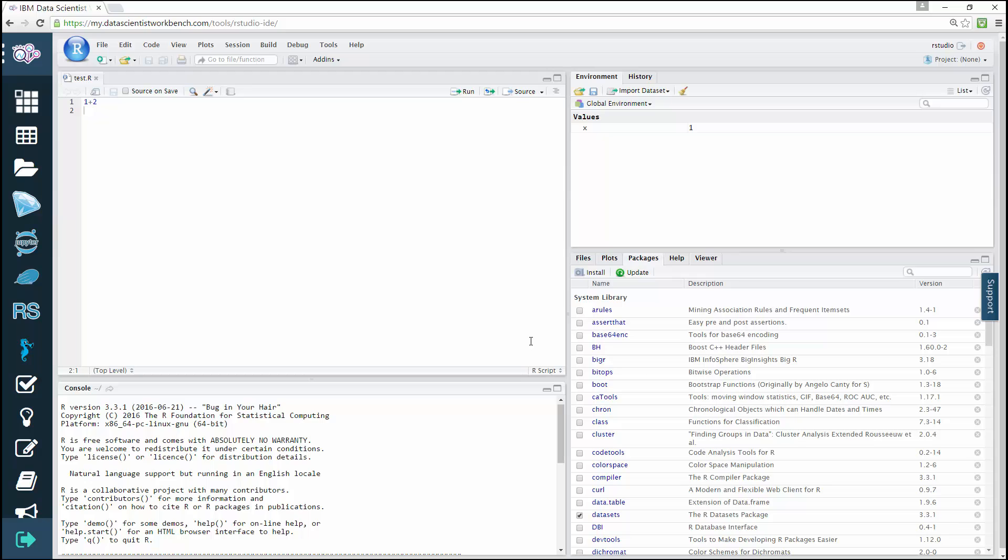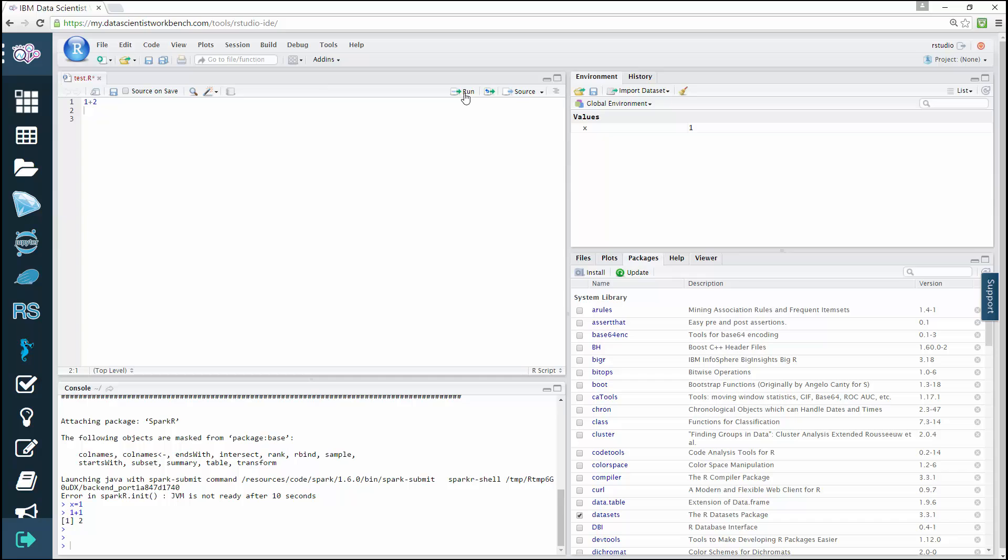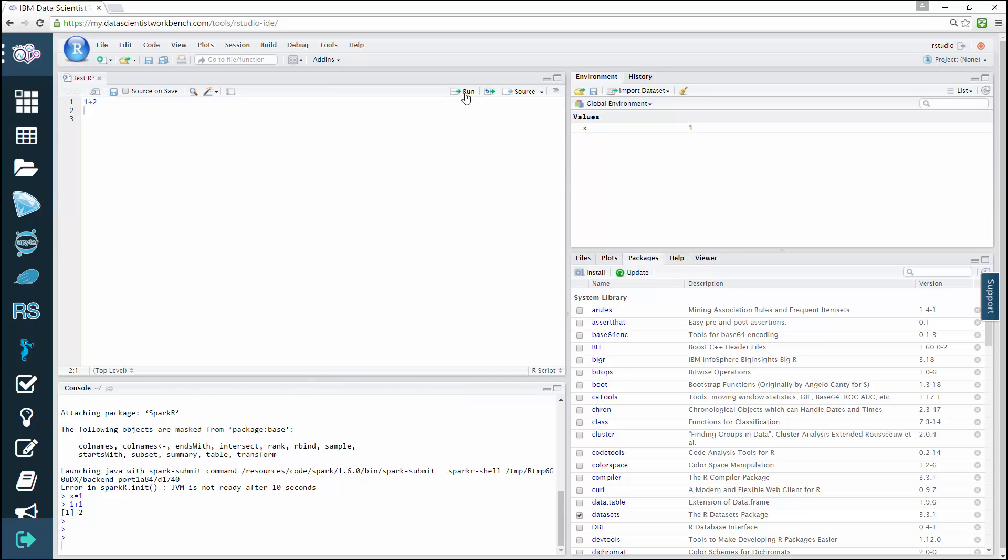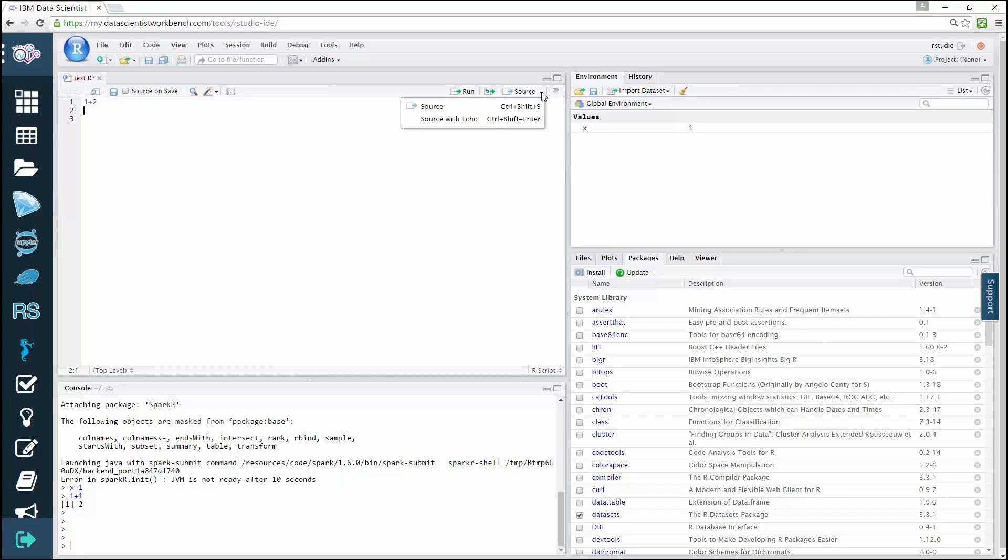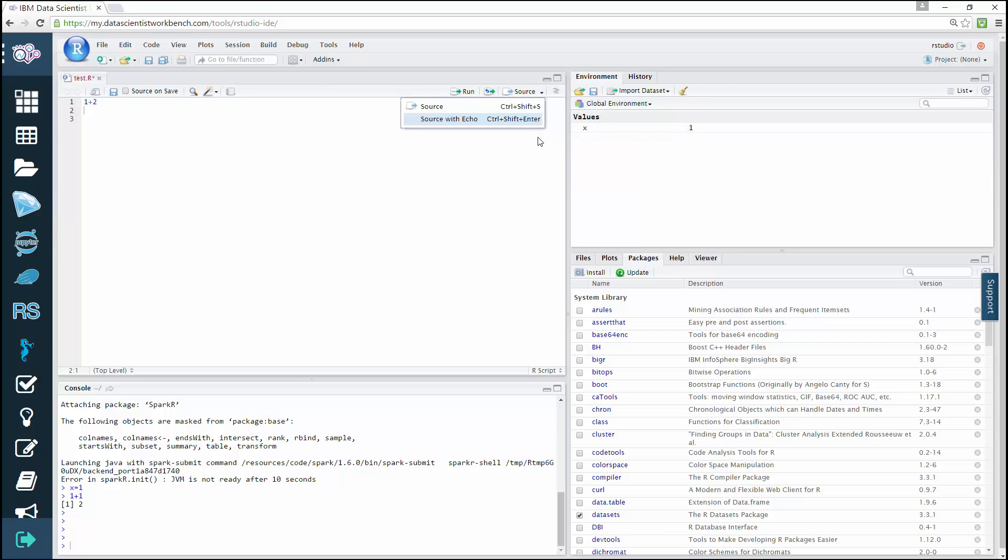On the right side of the R editor, you'll see two important buttons: the Run and Rerun buttons. As the name suggests, the Run button allows you to run the current line or selection. To do so, simply press Ctrl Enter if you're using a PC or Command Enter if you're using a Mac. To rerun the previous code region, press Ctrl Shift P on a PC or Command Shift P on a Mac.